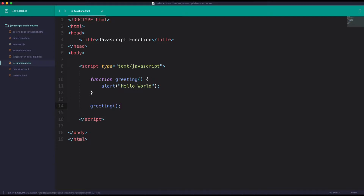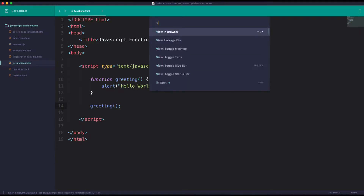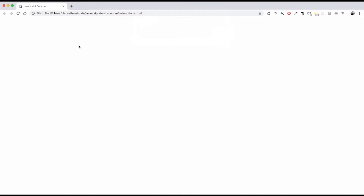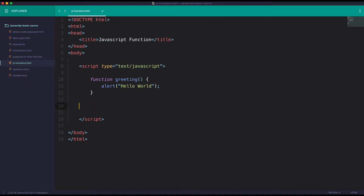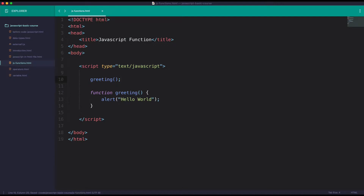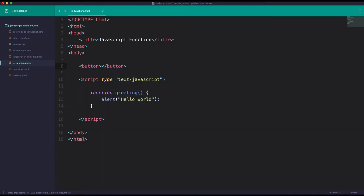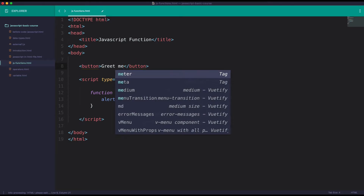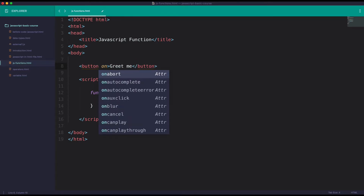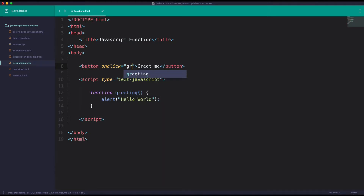Ok, greeting — say thing, say thing. Ok, hello. And then say thing. There is no one who has to call it.